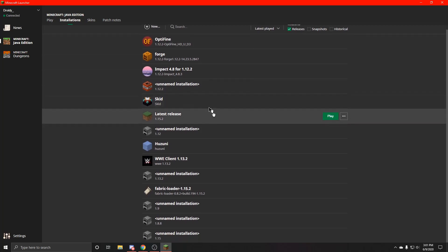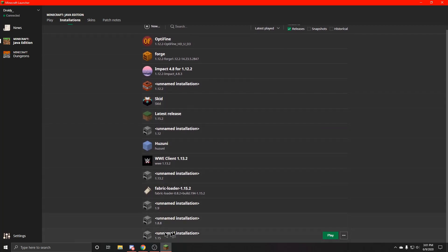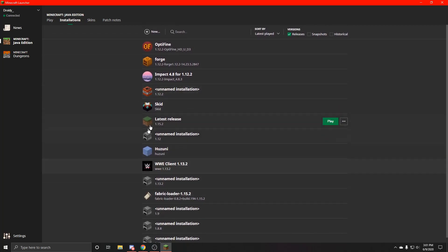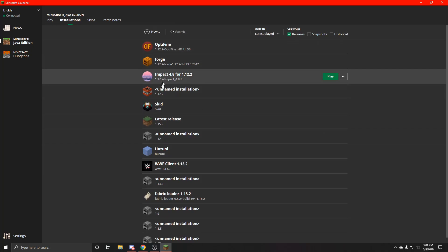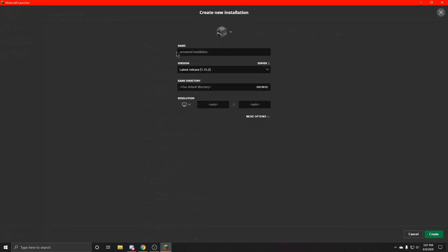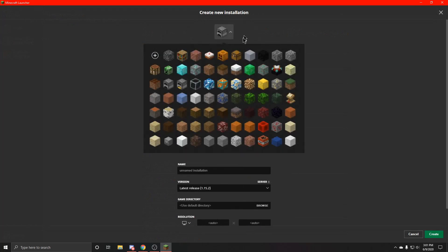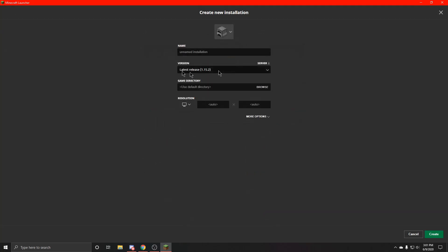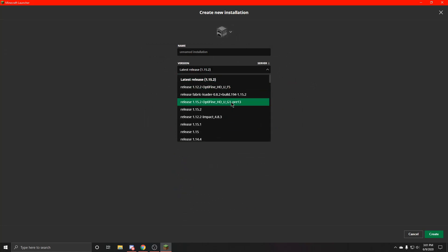And right here you'll see all the stuff, all the installations that I have. So I have Forge, Optifine, and the Impact, all of those. You're going to want to hit new, and then you can name it whatever you want, you can change the icon to whatever you want. Leave the game directory default, and yeah, you can go here.